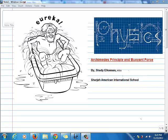Hello, my dear students. This is Shad Al-Qassas, physics teacher, Sharjah American International School. And today, we are going to have a new online session about Archimedes Principle and Buoyant Force.